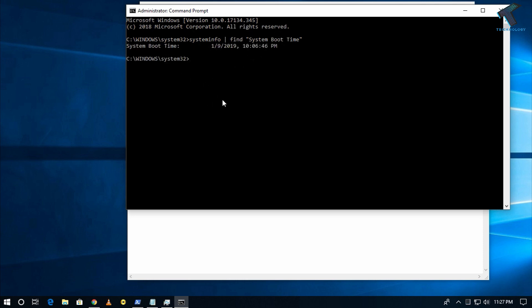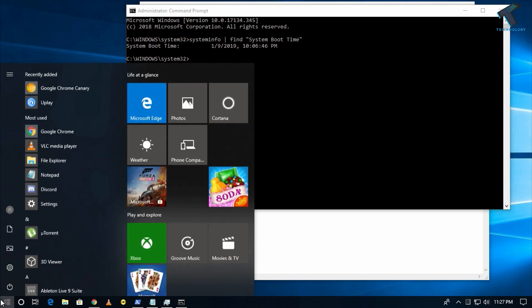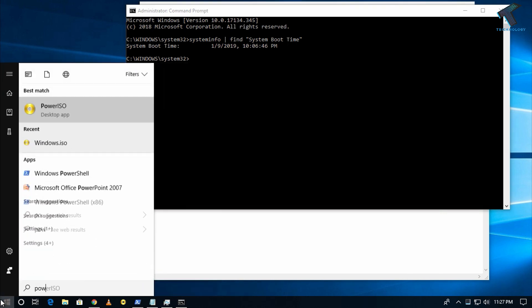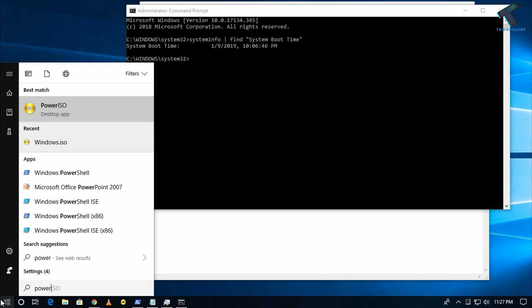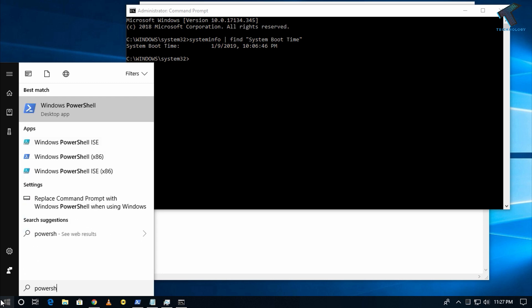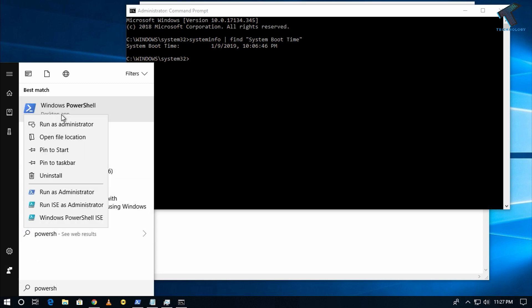The last method is you can check from PowerShell. Just go to your Start menu and type PowerShell. After that, right-click on Windows PowerShell and click on Run as Administrator.